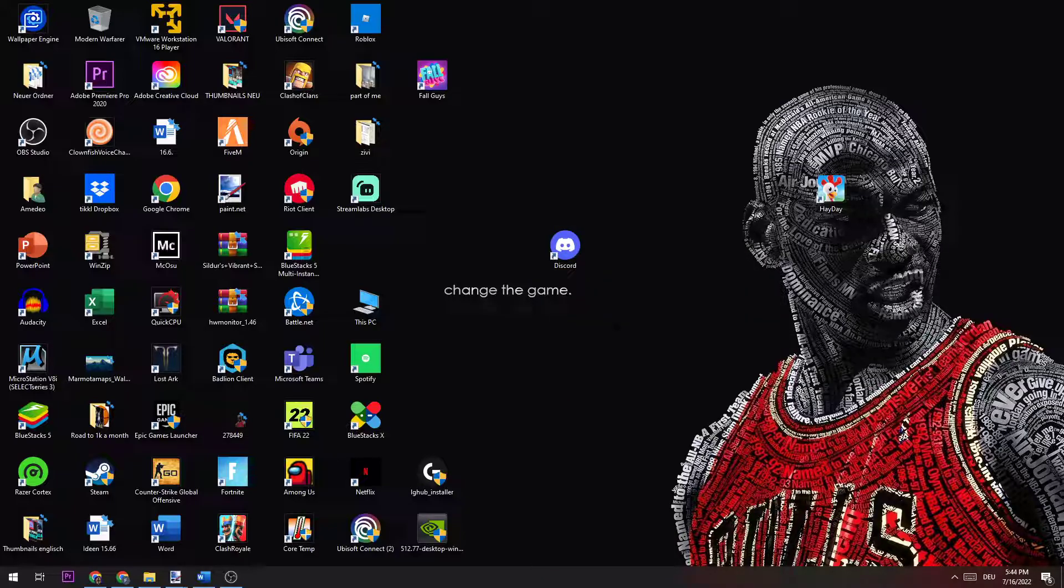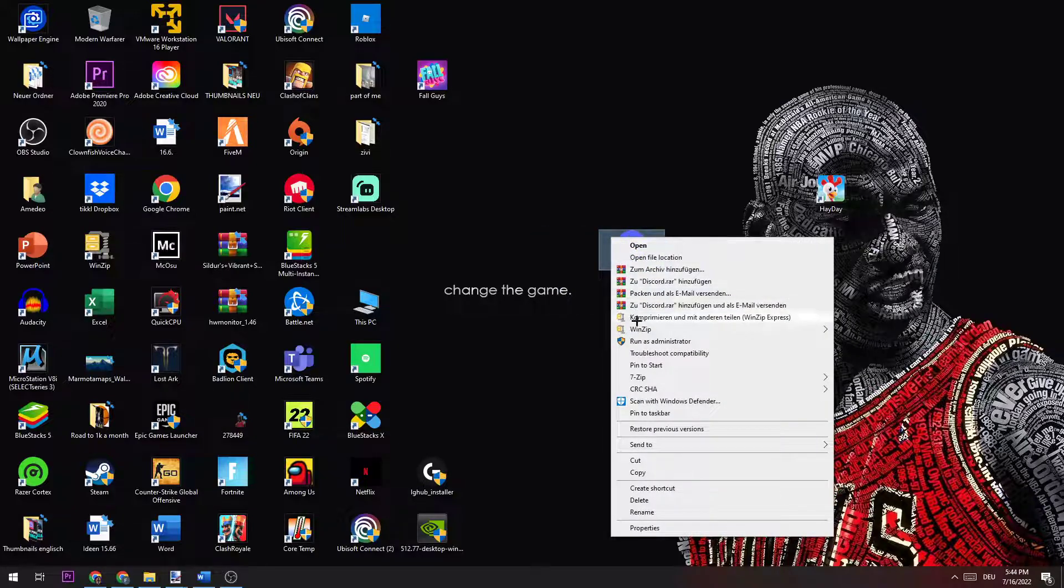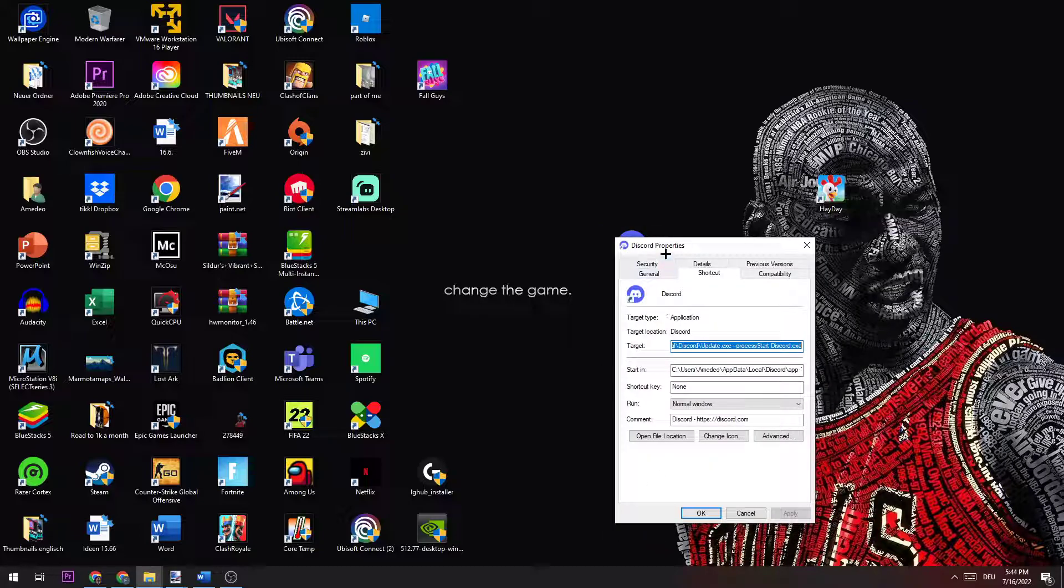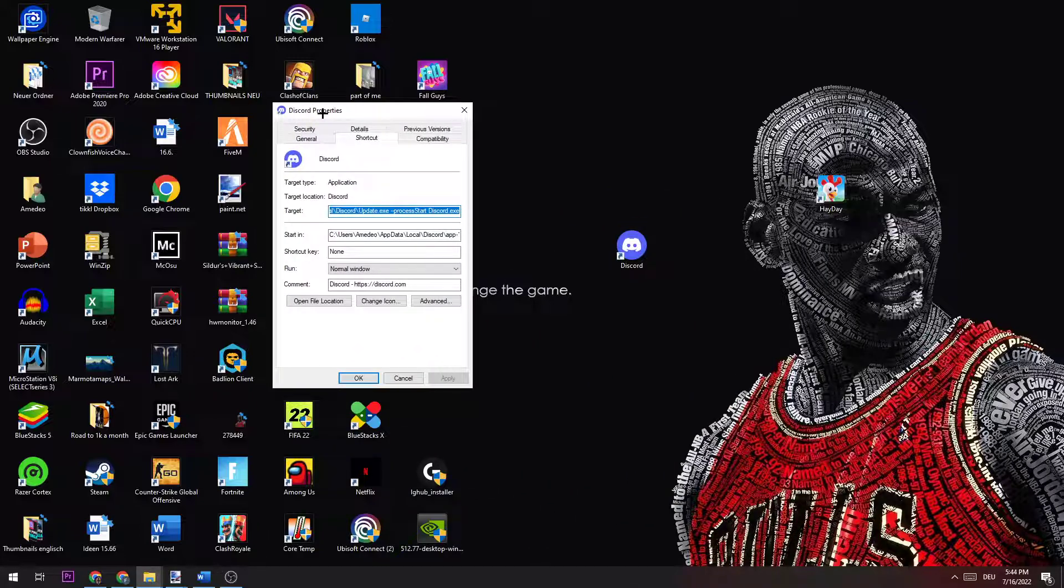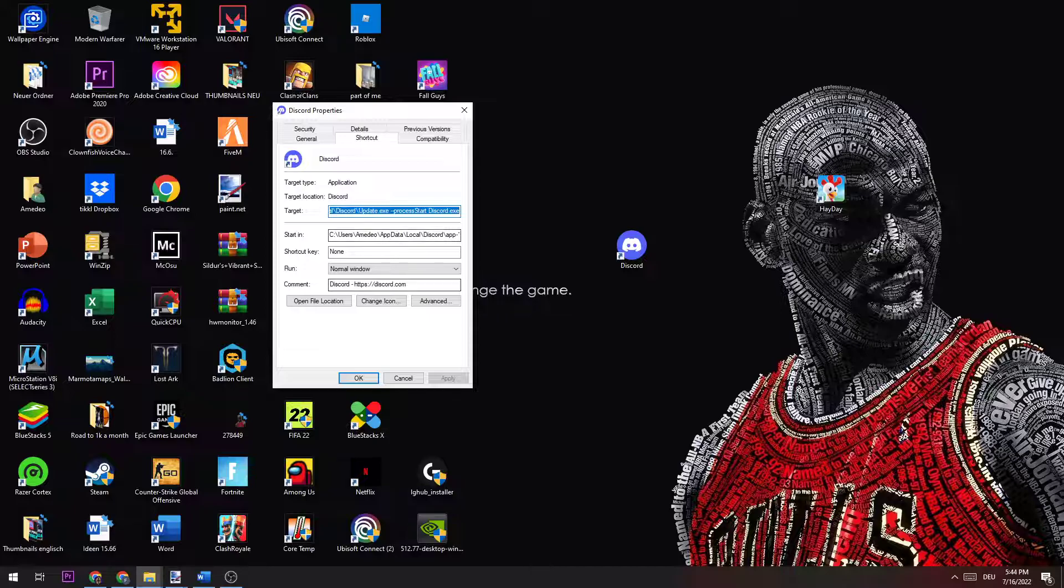If this doesn't fix the issue, the next thing to do is take the shortcut again, right-click it, and go down to where it says 'Properties'. Left-click it and once you have this window open...